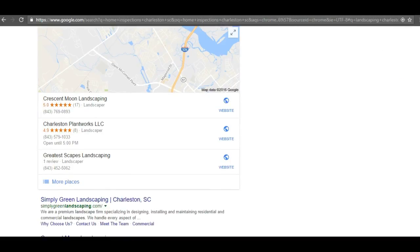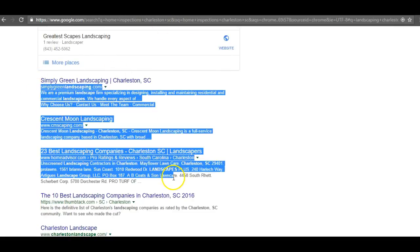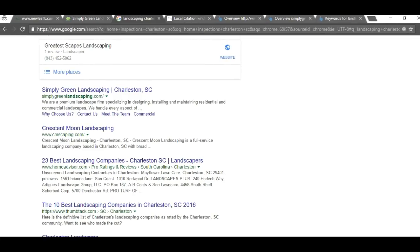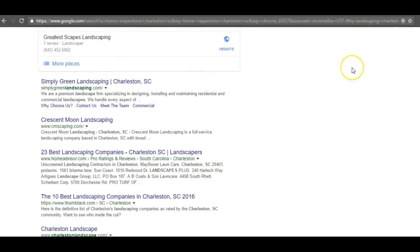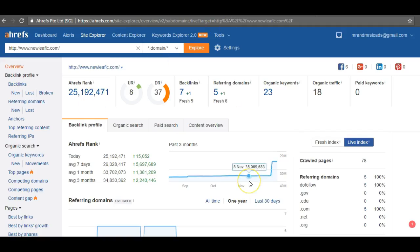The next thing I want to talk about is the organic results. I'm viewing this in an incognito window, so these are unbiased results — I haven't clicked on any of these sites before. To rank in the organic results, you need something called backlinks. Backlinks are when one website links to your website. Right now you have seven backlinks coming in from other sites.